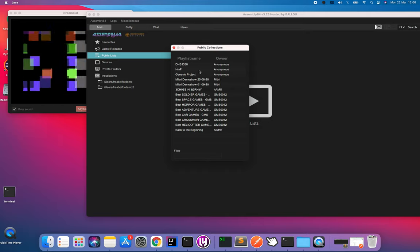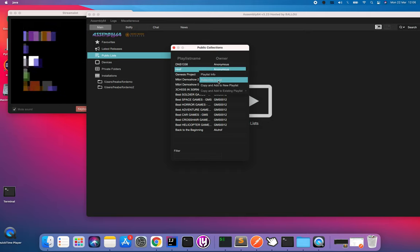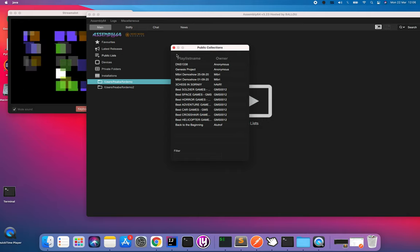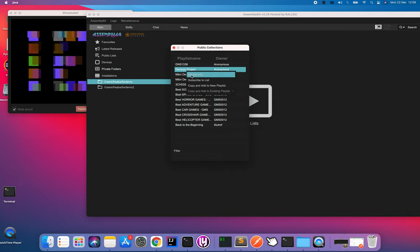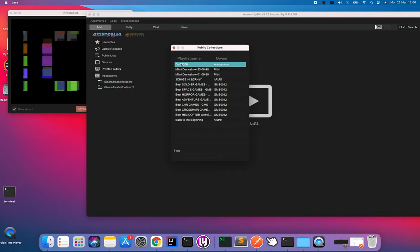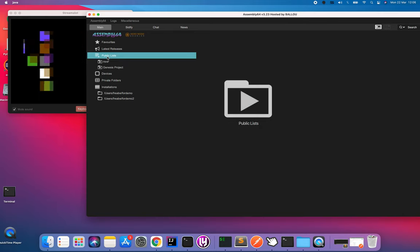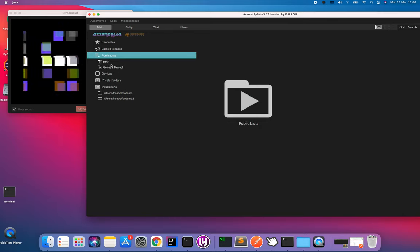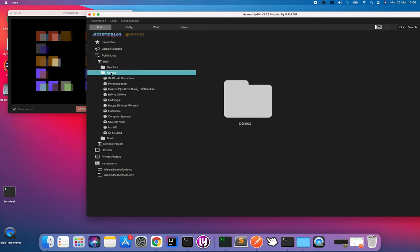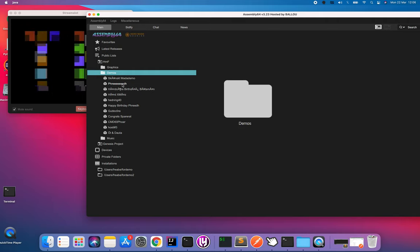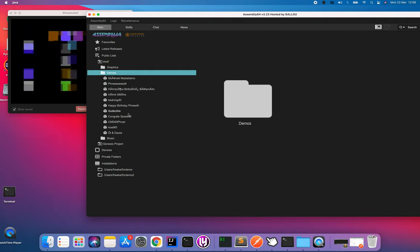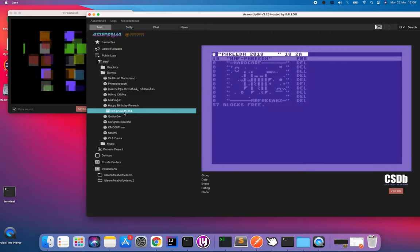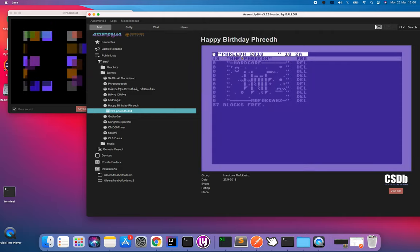I can choose to subscribe to this list. I can choose to subscribe to Genesis Project also. So what happens then, if I look here, I now have two collections. I can drill down. Like installations, I can look and I can run it.